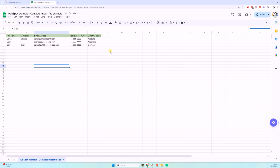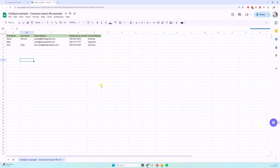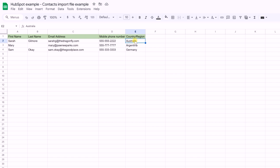I have a list here — fictional contacts, only three and they're all fake. I want to import this list into HubSpot and have these three contacts created: Sarah, Mary, and Sam. Your list needs to have one data point in each and every column. In this case I have Sarah in one column, Gilmore in another, then Sarah's email address, phone number, and country. You would not be able to mix name and email address in the same cell — this doesn't work.